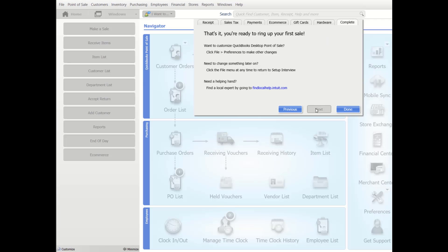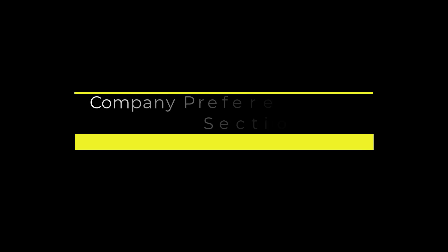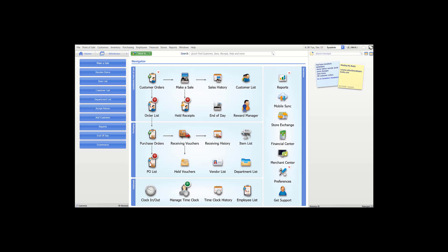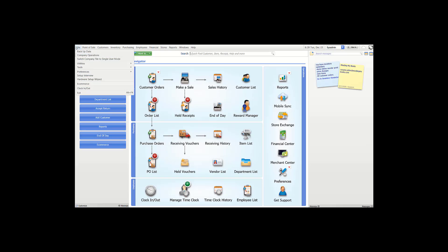The interview complete page appears when the interview is finished and you are ready to begin using Point of Sale on the server workstation. In this section, we will talk about the general part of the company preferences. Go to File, choose Preferences, and then Company.